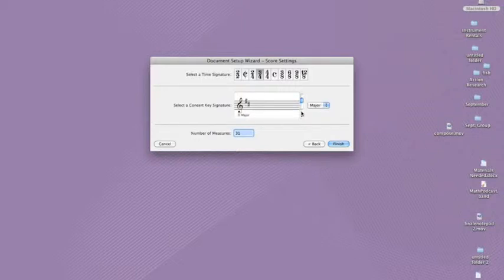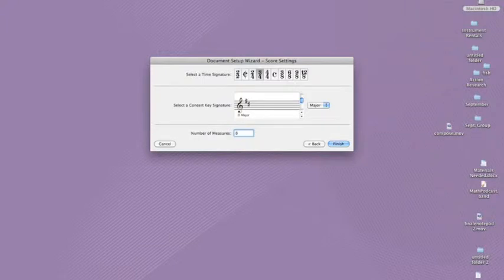You can also select the number of measures in the piece here. For our example with fourth graders, we will say eight measures. But don't worry, it's easy to add or delete measures later on if you need to.